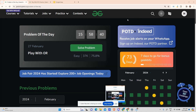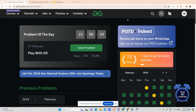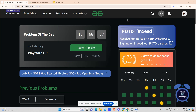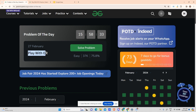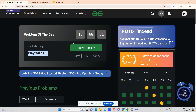Hey guys, welcome back to my channel, hope you are doing extremely well. This is your very own Mask Order and today we are going to solve another problem of the day which says 'Play with OR'.